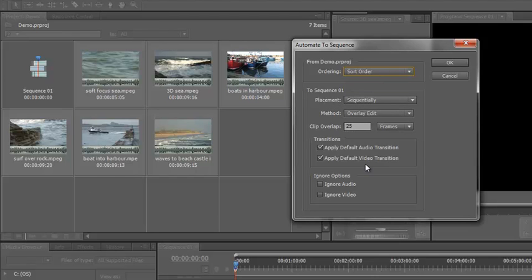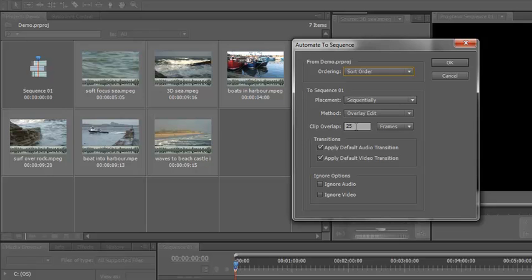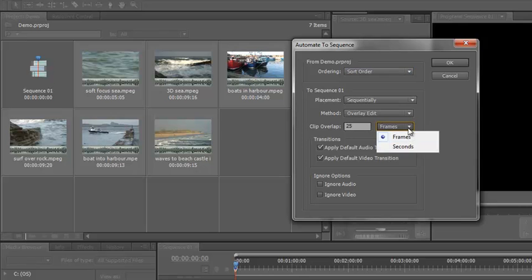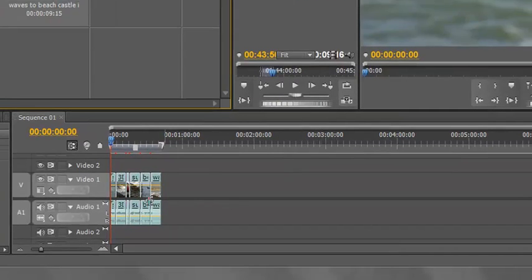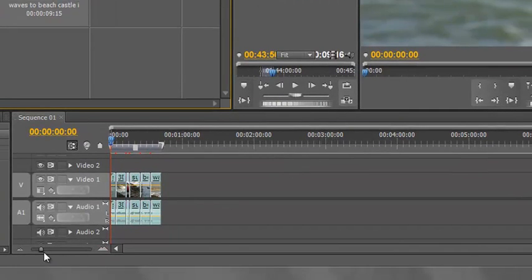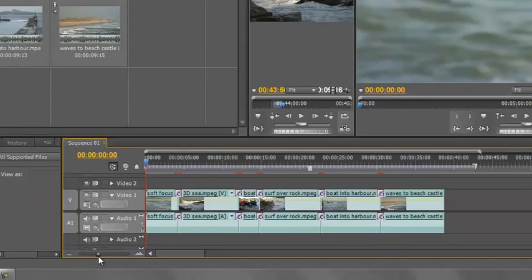The clip overlay is 25 frames. Now, the default transition is going to be a dissolve, a cross dissolve. It says it's 25 frames because my system is PAL, Phase Alternating Line European, it's 25 frames. If you're using NTSC or a different one, you can change that to, say, 30 frames. Or if you want, you can actually do it in seconds if that's easier for you. Then I click OK and there they all are in my timeline and I can actually zoom in.